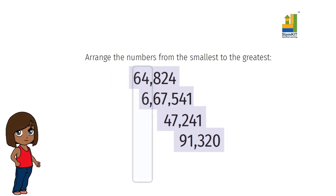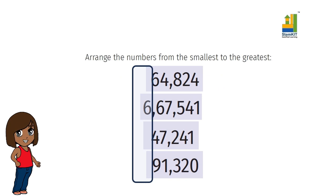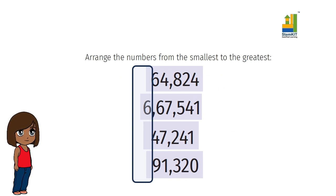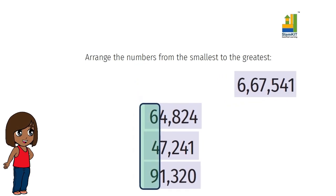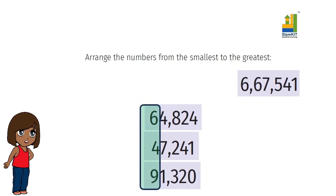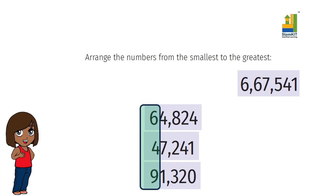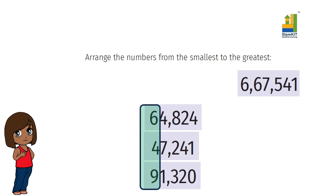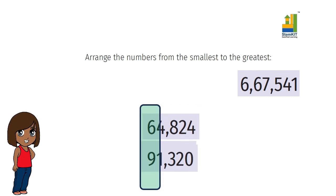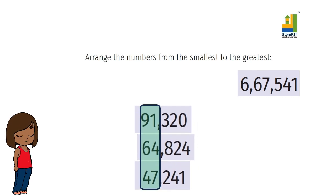Comparing from the left, the second number is the only number with a lakh digit, so it is the biggest number. We take the number out. Comparing the ten-thousandths digit of the other three numbers, we find that 9 is greater than 6 which is greater than 4. So we have the order in place. We don't need to compare other digits for the three numbers.